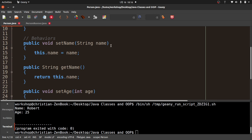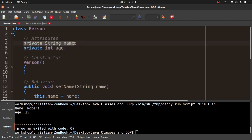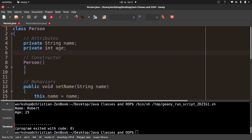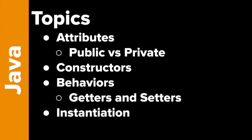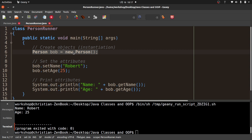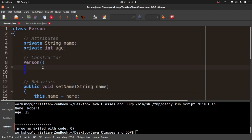We've covered quite a few things: attributes, public versus private, behaviors such as getters and setters which are public, and instantiation. Now we're going to look at constructors. Constructors and instantiation are related. A constructor is a special type of method that is called one particular time — when I create an instance. So when I create the Bob instance, the constructor method is called. I'll show you that now.